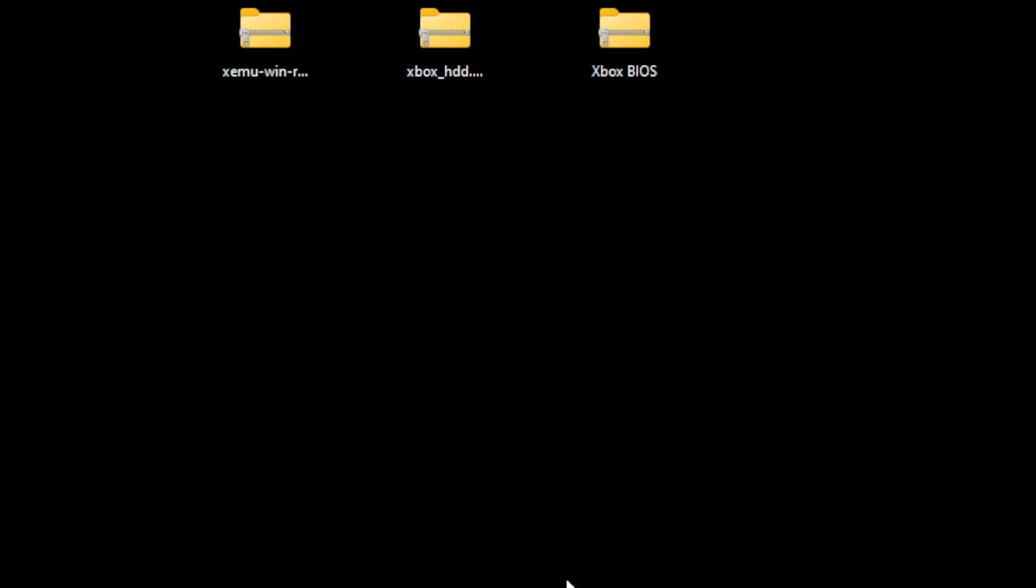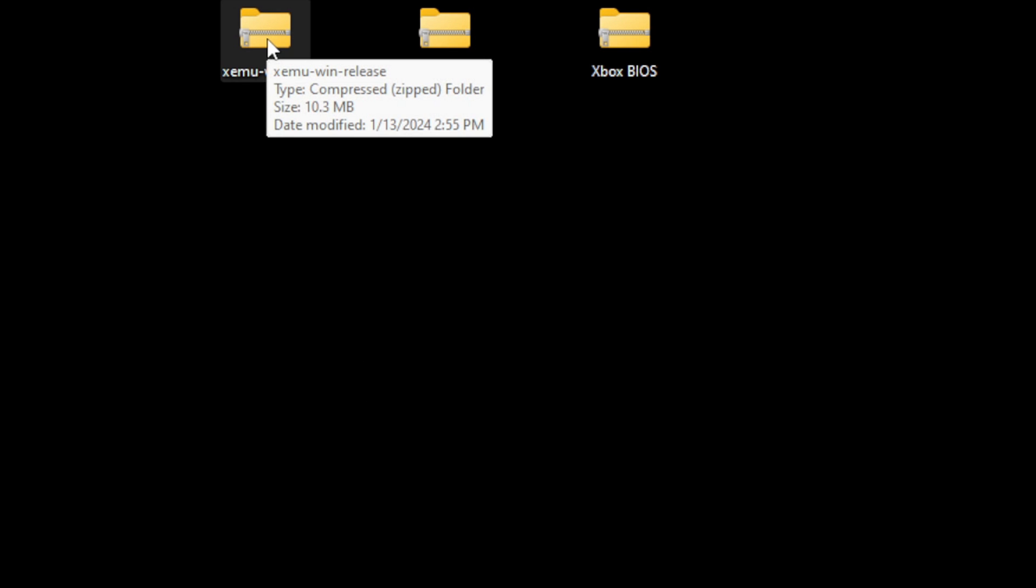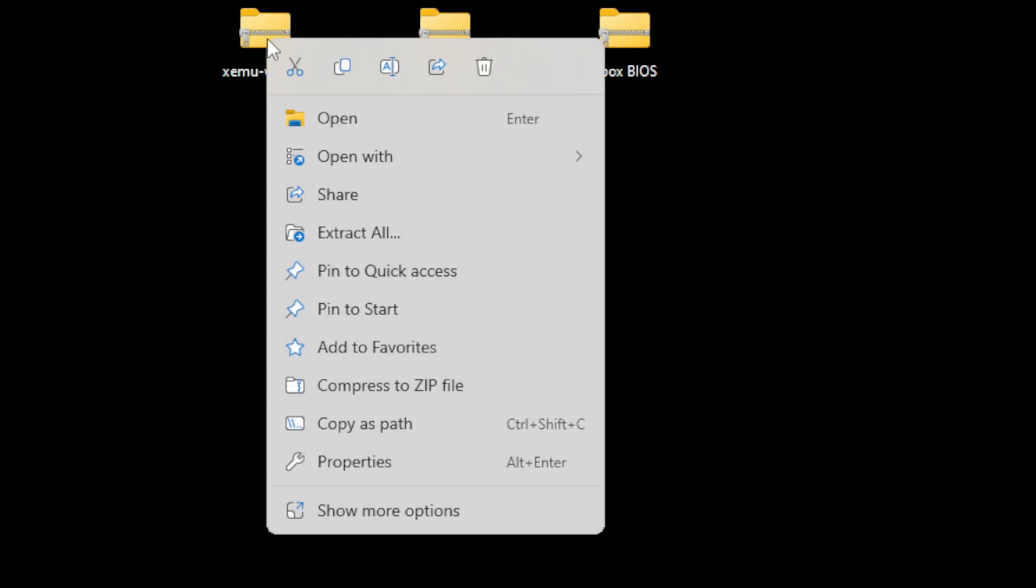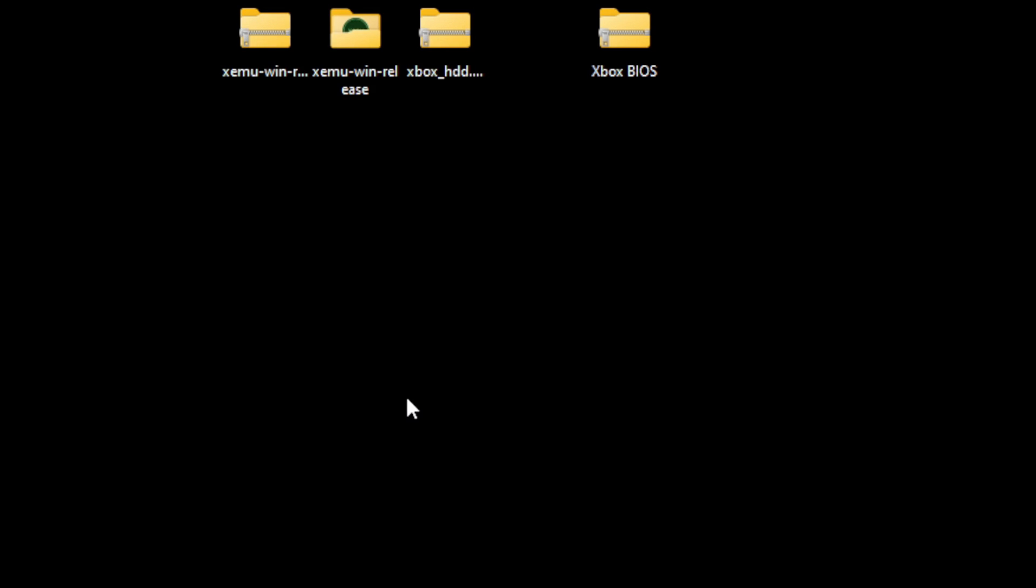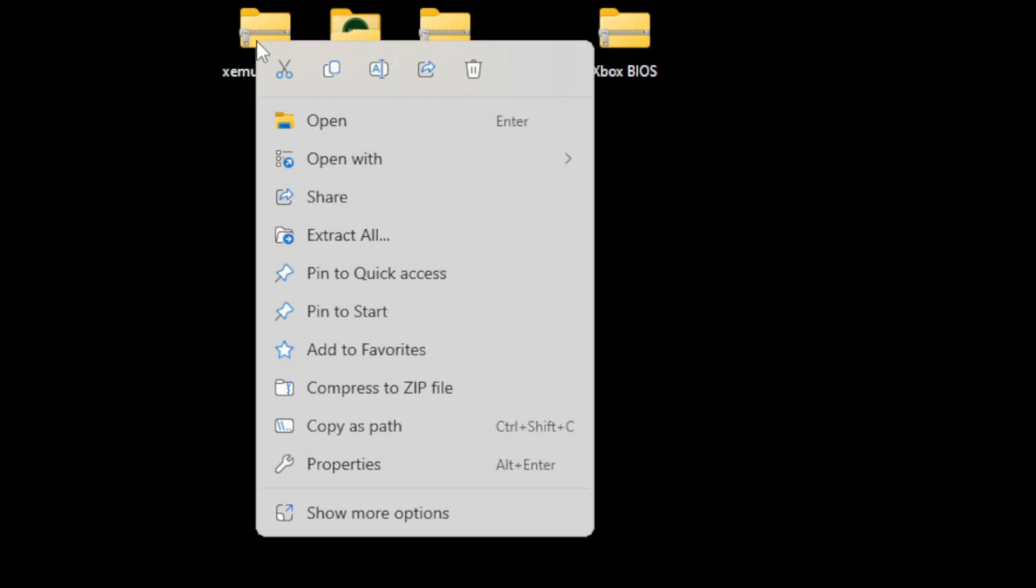Here on my desktop, I have XMU, the hard disk image, and my BIOS file. All three of these need to be extracted. We're going to start with the actual emulator, which is this file right here. If you have 7-zip installed, go ahead and right-click on it, go to show more options, 7-zip, and extract to XMU. That will create you a new folder containing your emulator, so we can go ahead and delete the zip folder.